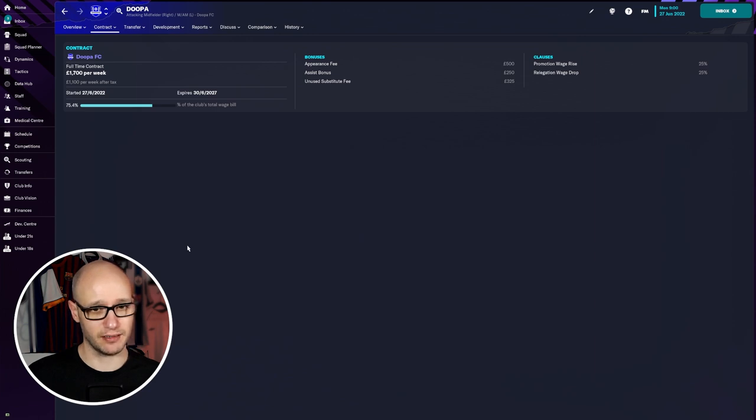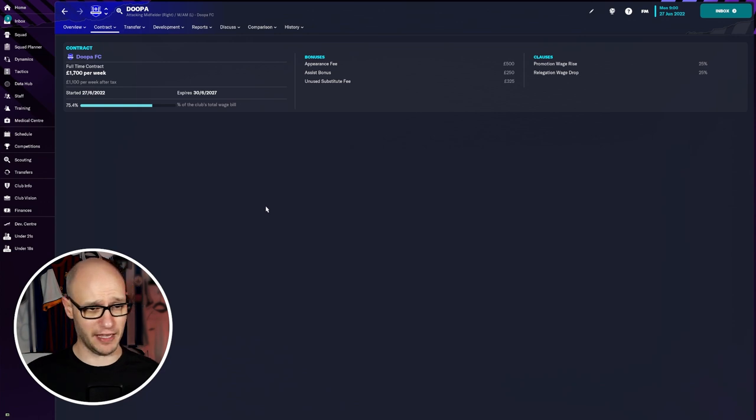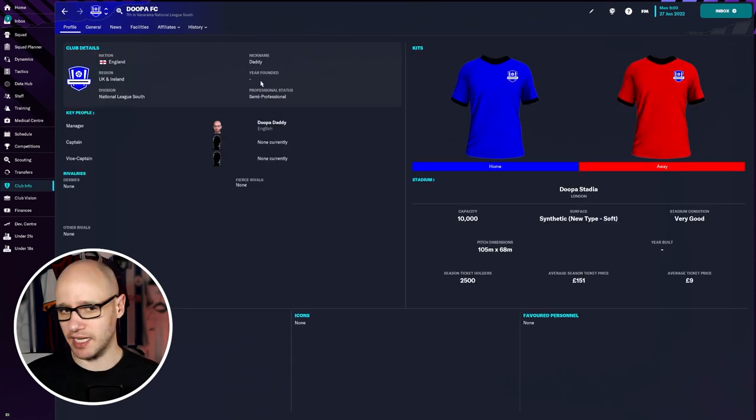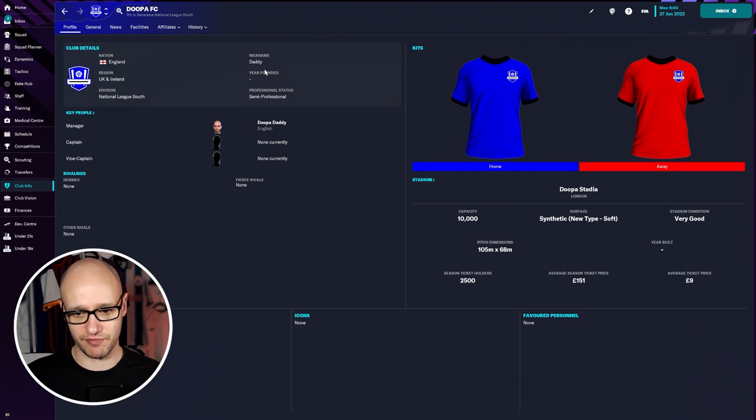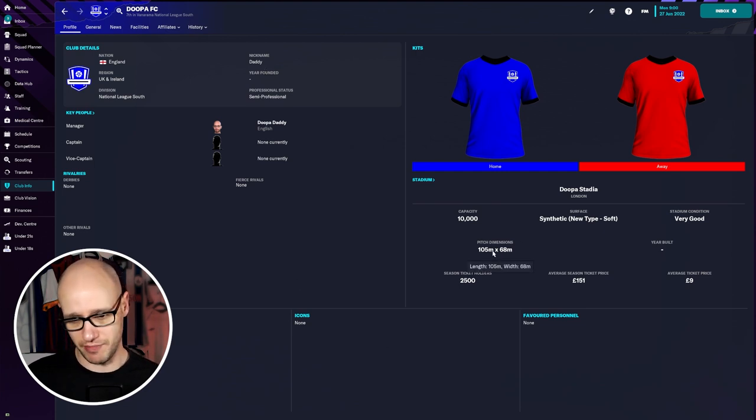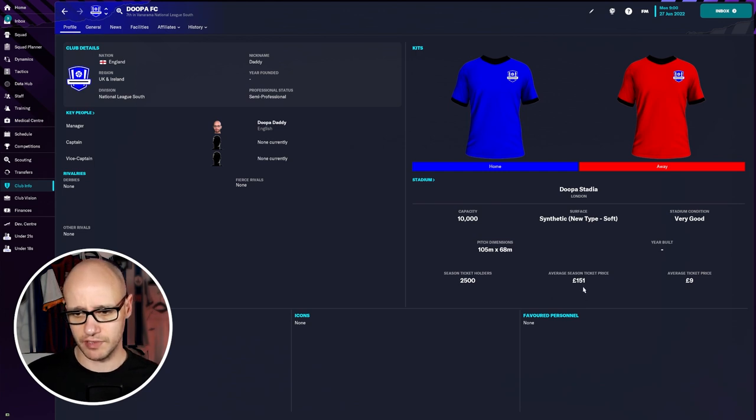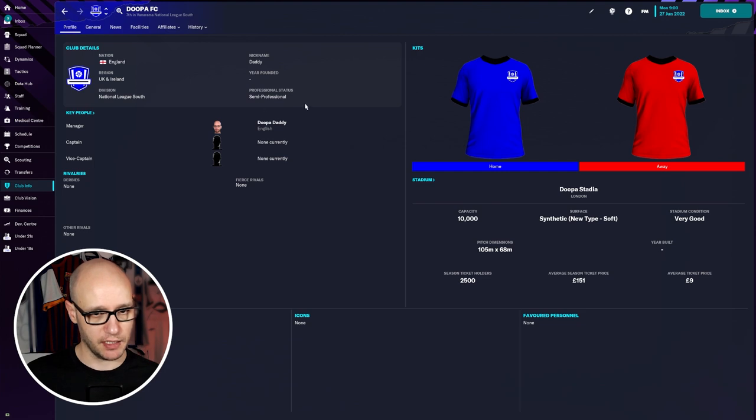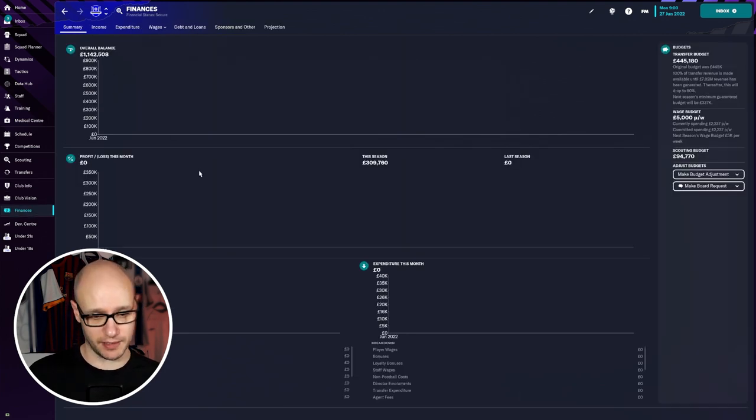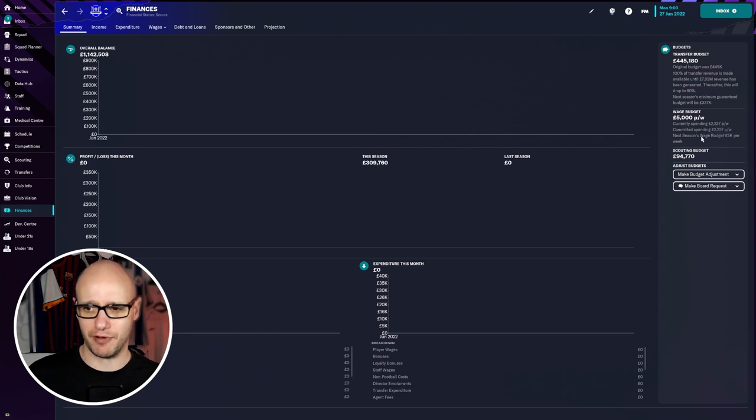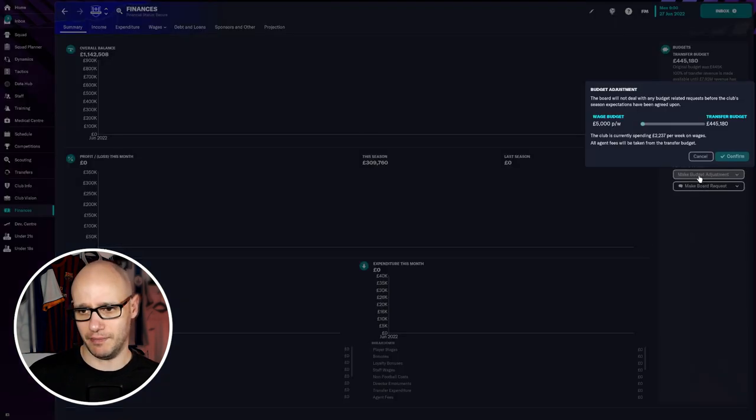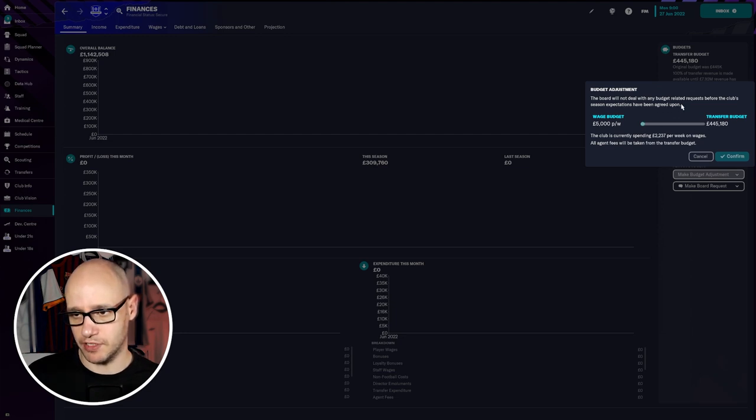Considering our budget is 5,000. I didn't have a pounded year. So again, it's these little details that you can just put in. Make sure that you get it right. We just went with default pitch dimensions. We've got 2,500 season ticket holders. And our average price of season ticket, 151 pound, 9 pound average ticket. Not bad. Not bad. Finances, 1.1 million in the bank. And a 5,000 per week. The thing is, you can utilise that transfer budget. You can bring that down. Make budget adjustment. I mean, if you... That's not letting me. That's a shame. Football will not deal with any budget-related requests before the club season is expected. Oh, okay. Got to wait until season expectations. Is that now? Yeah, yeah, yeah. That's fine.